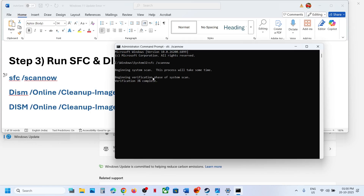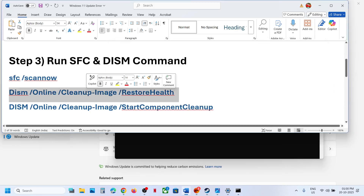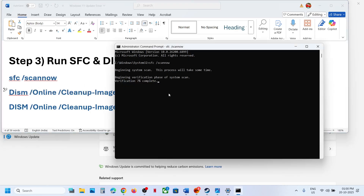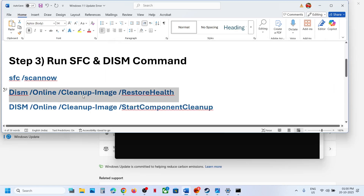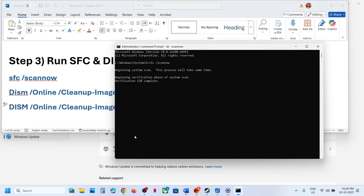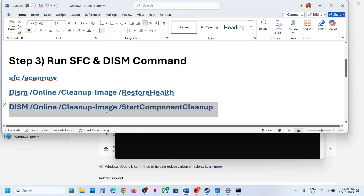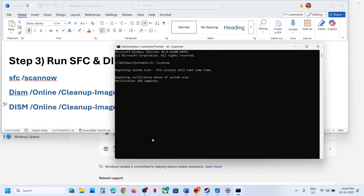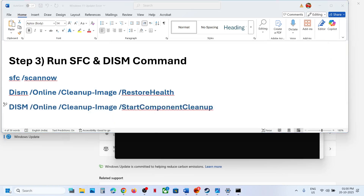The scan will take some time. Once the first scan is 100% complete, run the second command — copy it, paste it, and hit Enter. Once the second scan is 100% complete, copy the third command, paste it in the same window, and once the third command is 100% complete, restart your computer.